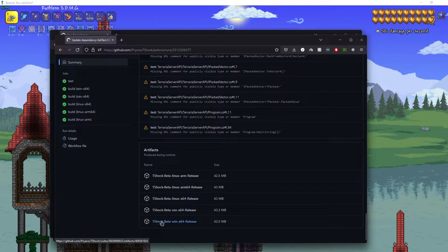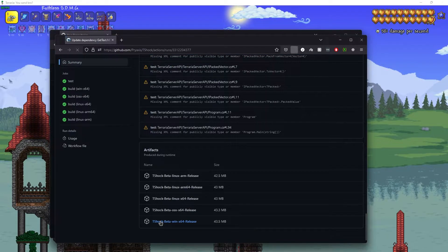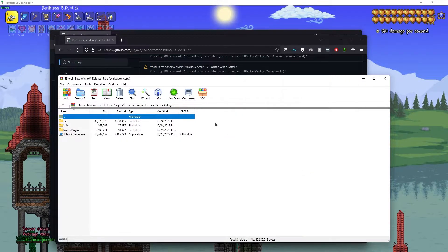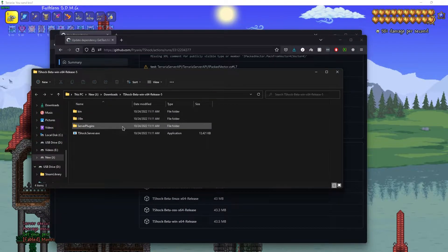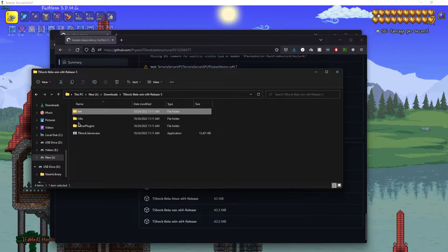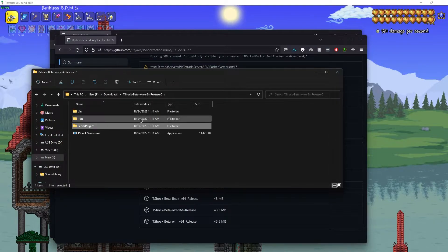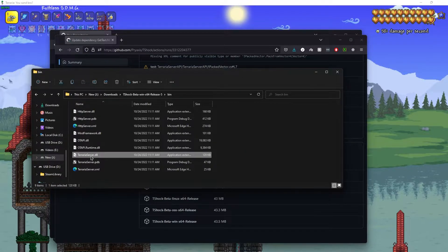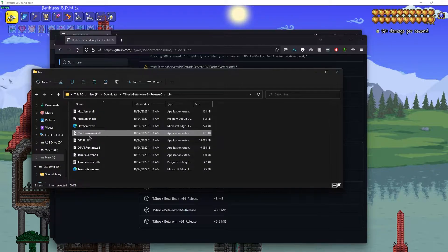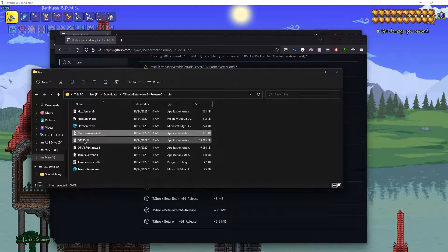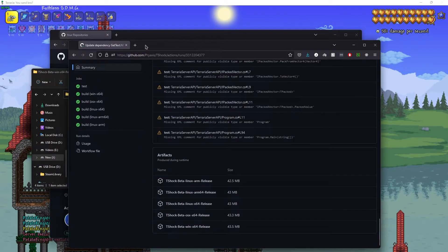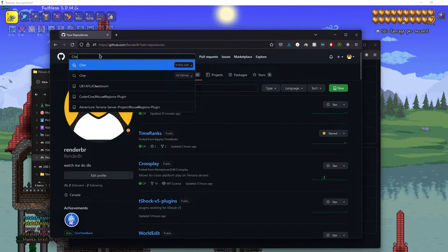We're going to download TShock Beta Win64 since we're running on Windows, but you could also do Linux or OSX. Extract it — now we have everything we need. Note: TerrariaServer.dll is the new Terraria Server API. You also need Mod Framework as a reference for OTAPI to work, so reference both of those. The TShock API is still in the ServerPlugin as before.